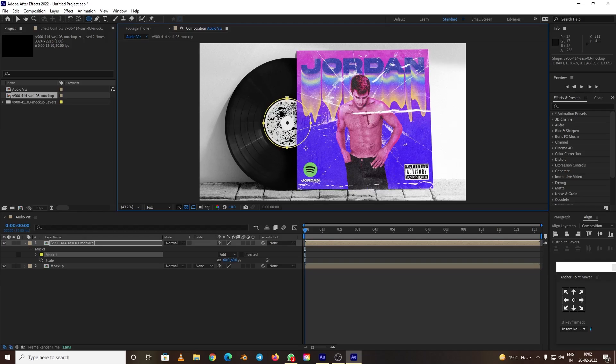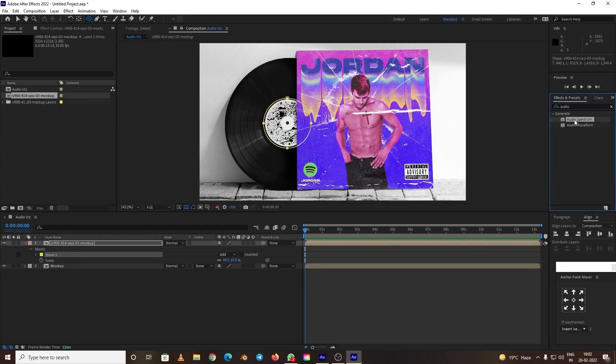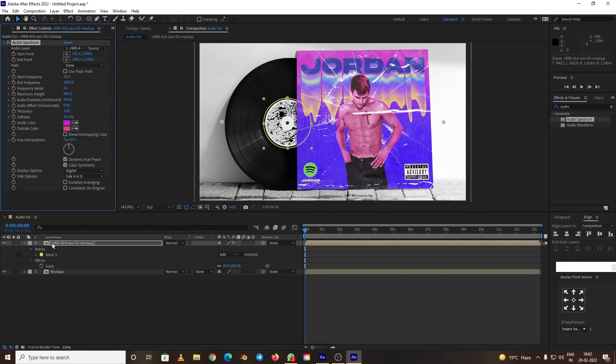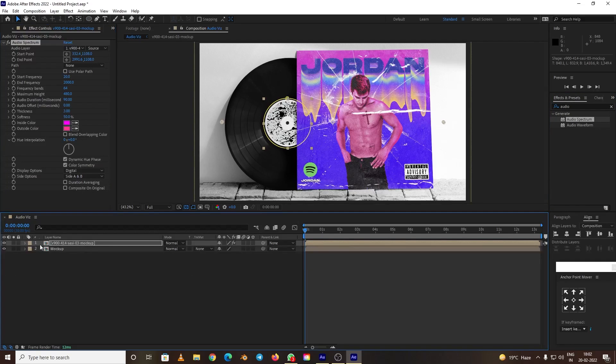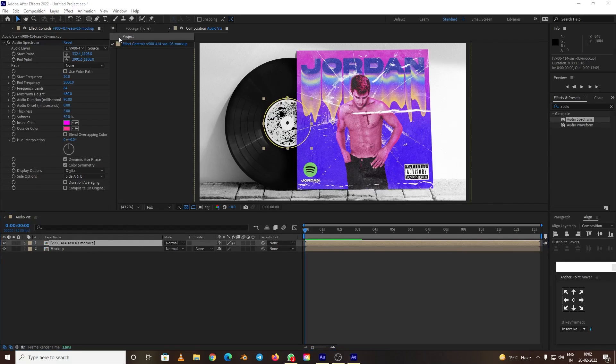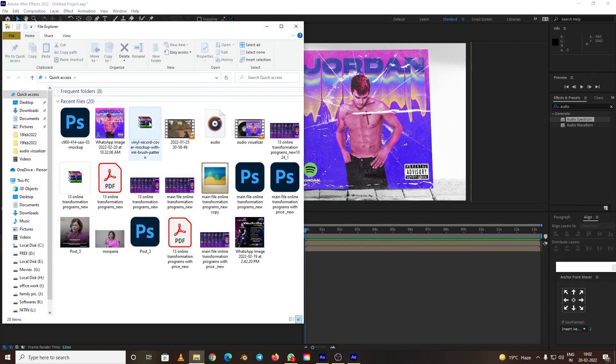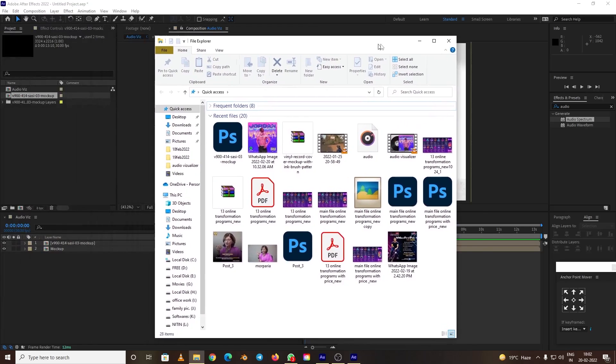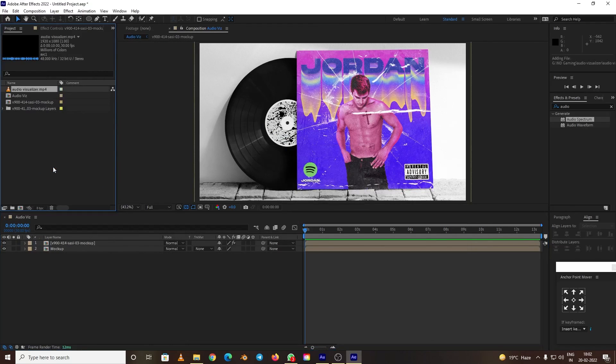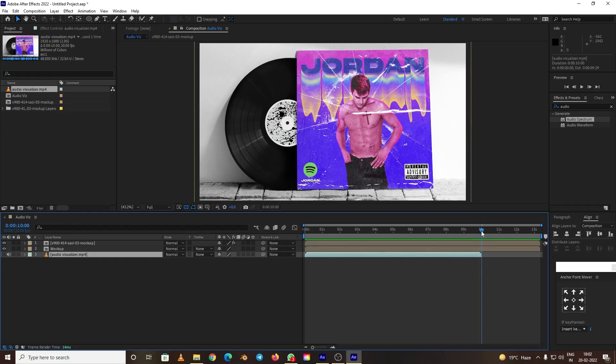I think this is fine. Now we can go to the effects and preset and type audio spectrum. I already typed here. You can find this and just double click on it or drag it onto the layer. One more thing I forgot is the music. You need to have music for it. Just drag your music into the composition. I'm going to drag that one like this.